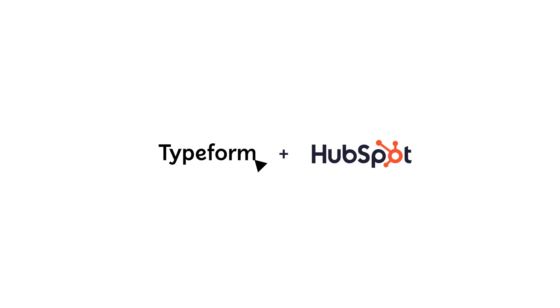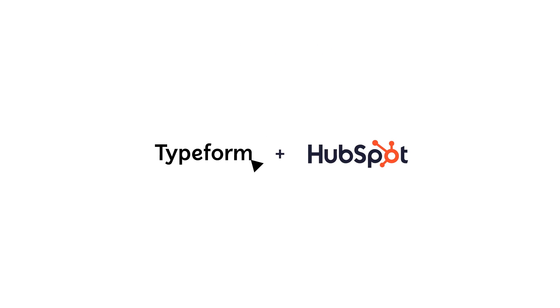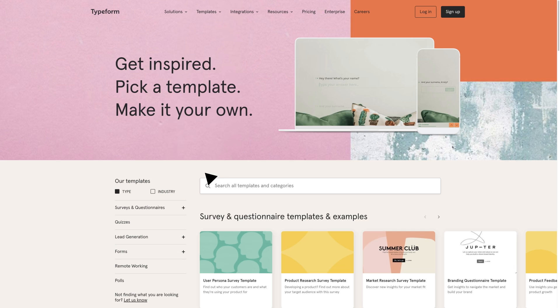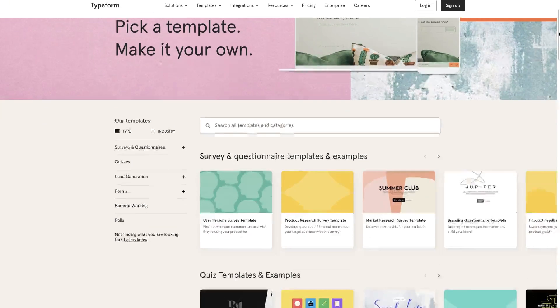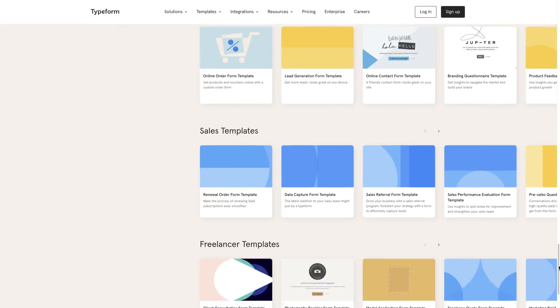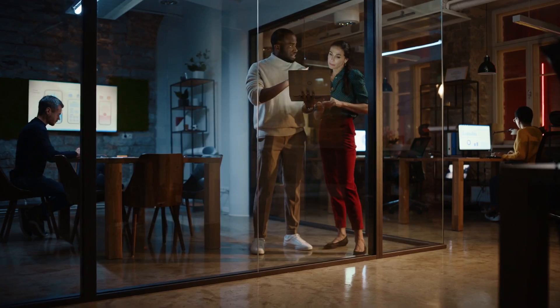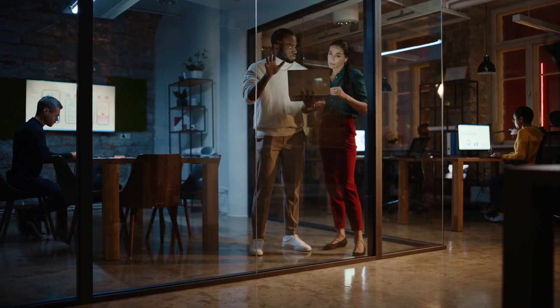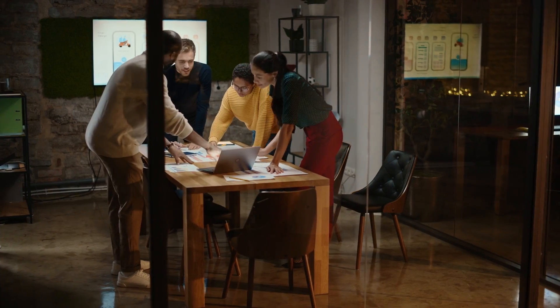Typeform built one of those integrations with HubSpot and it's available for all plans of HubSpot and Typeform. Typeform allows you to capture leads through personalized forms. You can then leverage that form data to improve your customer's experience.